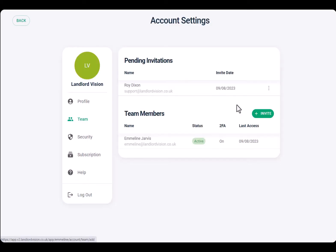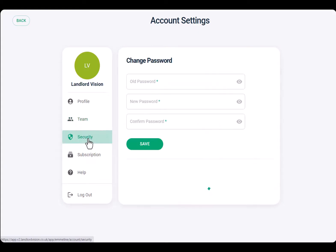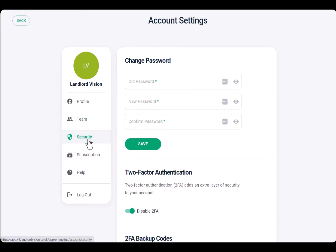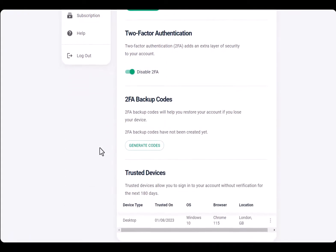Ensure your data is kept safe by choosing a detailed and secure password and enabling two-factor authentication.